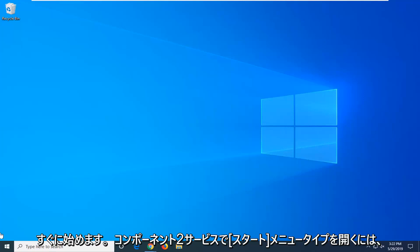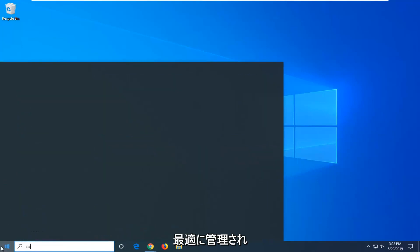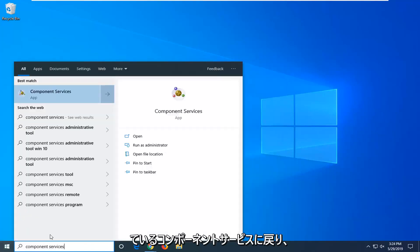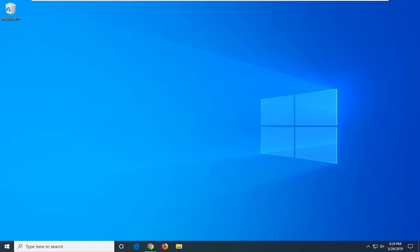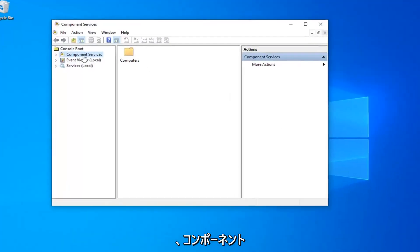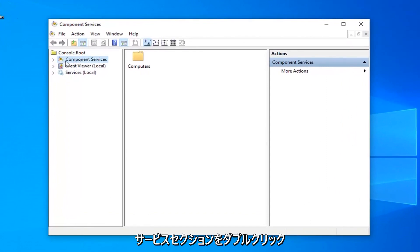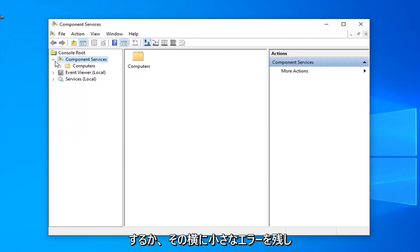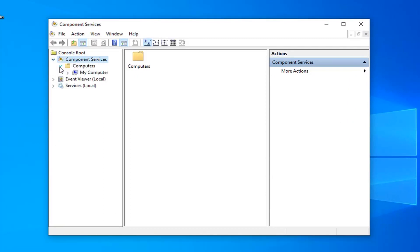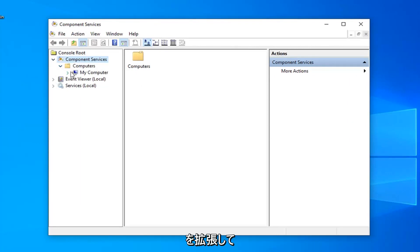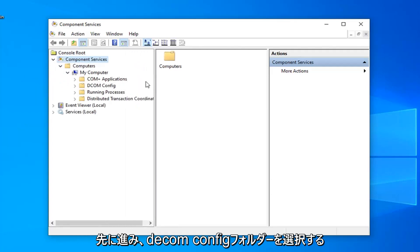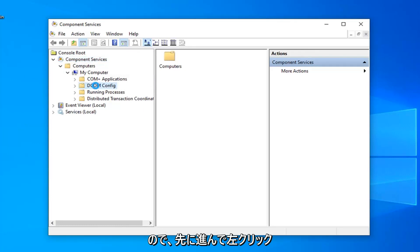We're going to jump right in — open up the Start menu, type in 'Component Services', and select the best match for Component Services. Right-click on that and then left-click 'Run as Administrator'. Now expand the Component Services section by double-clicking or clicking the arrow next to it. Do the same for the Computers folder, and expand My Computer as well. Then go ahead and select the DCOM Config folder by left-clicking on it.